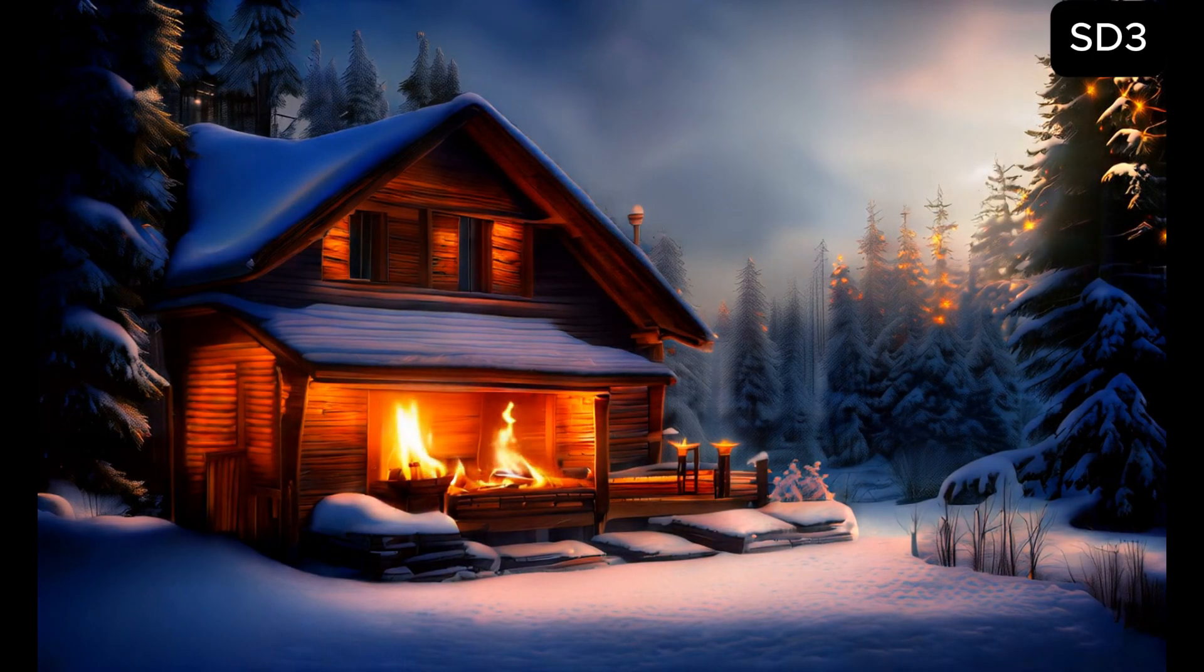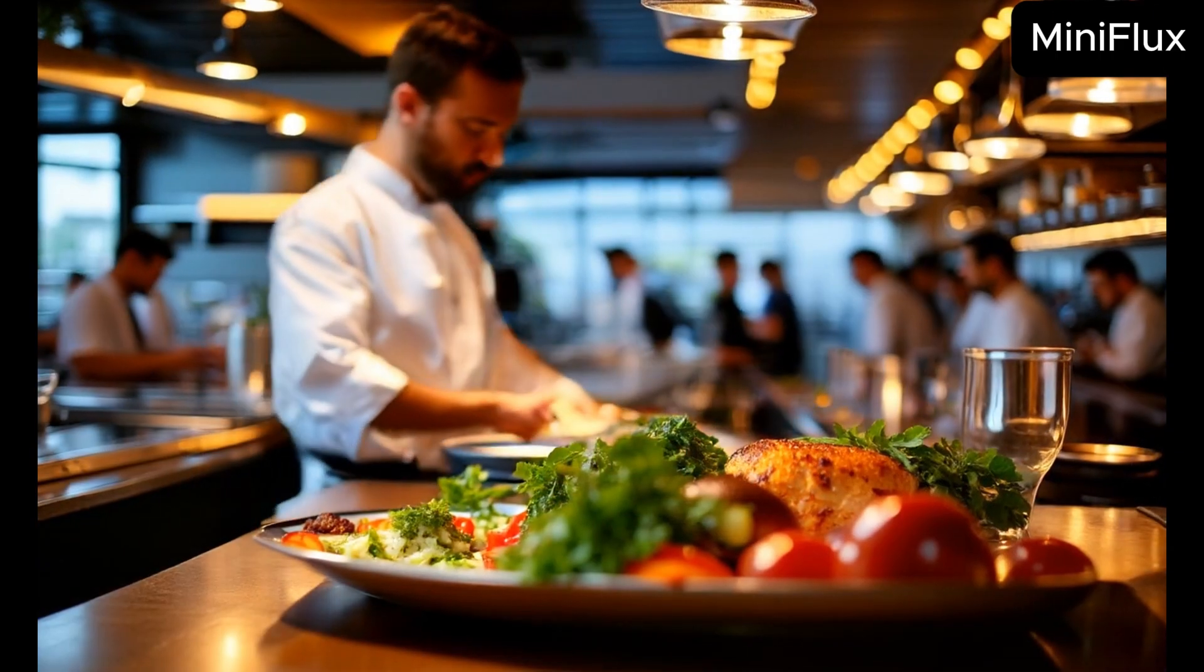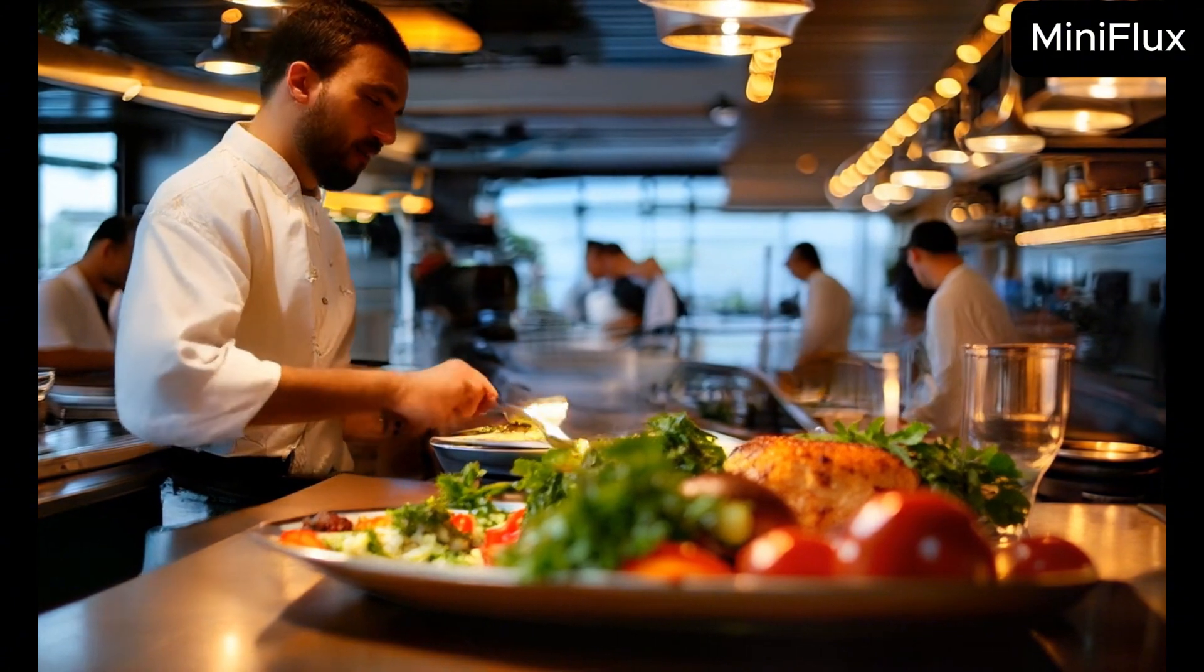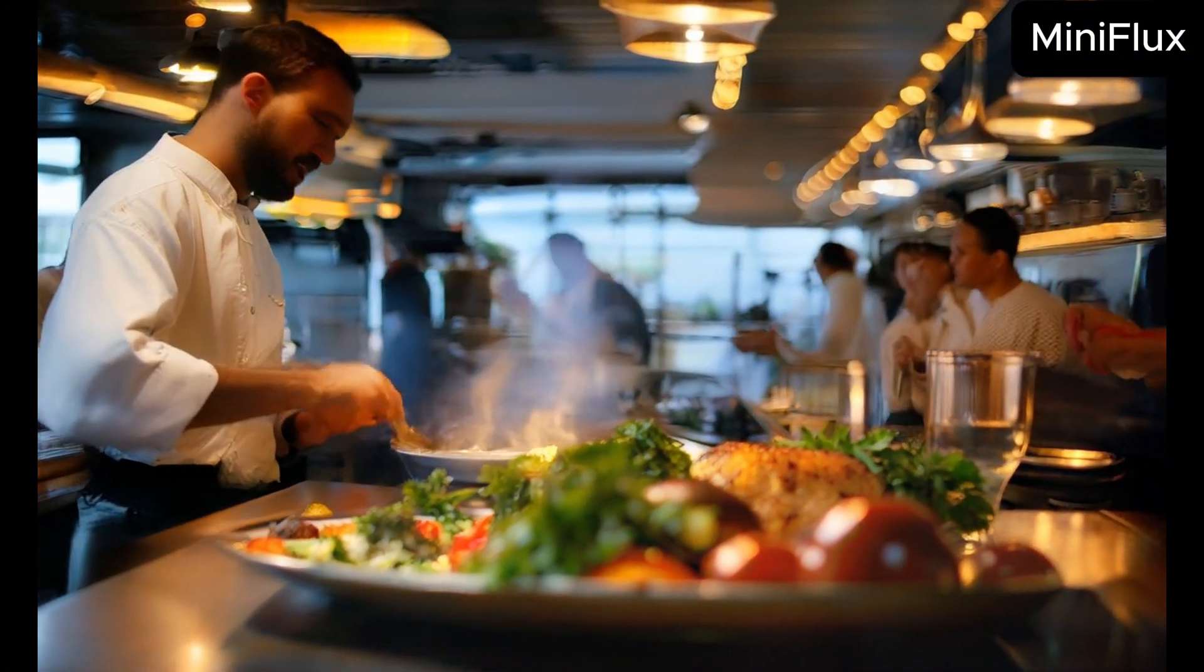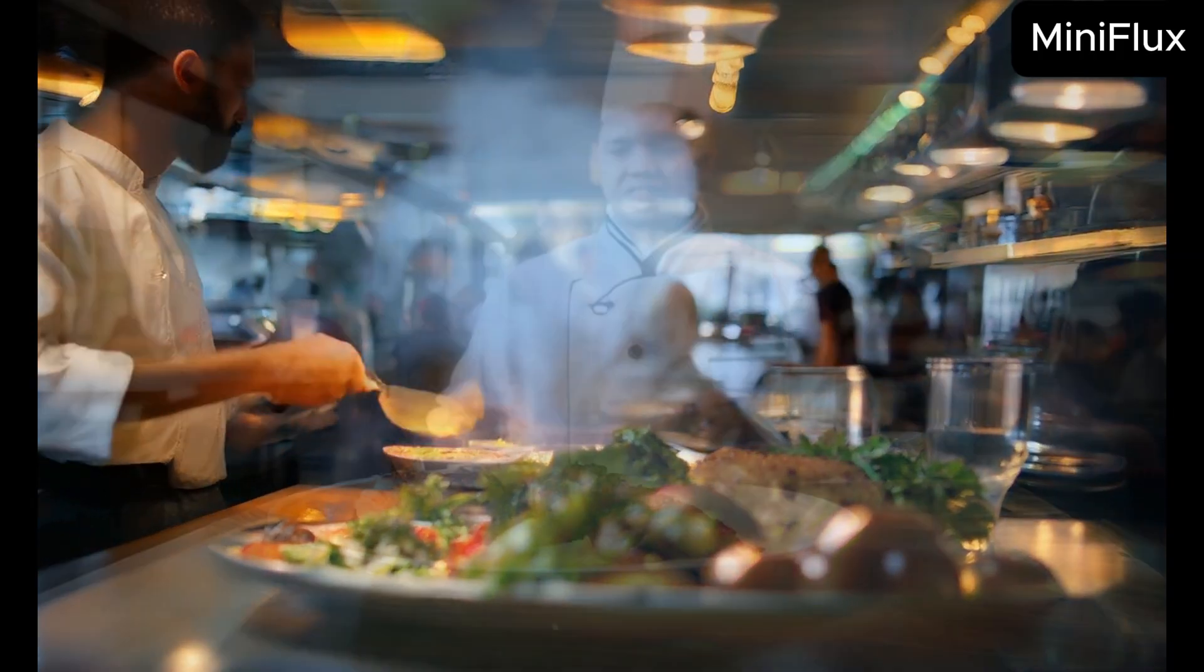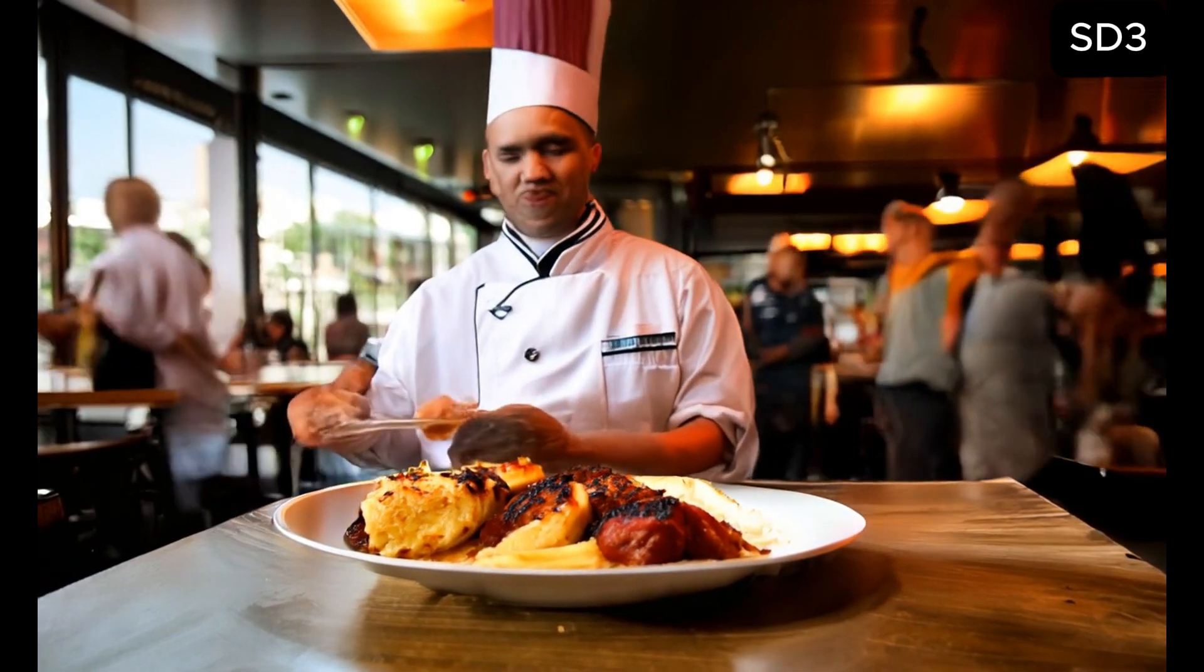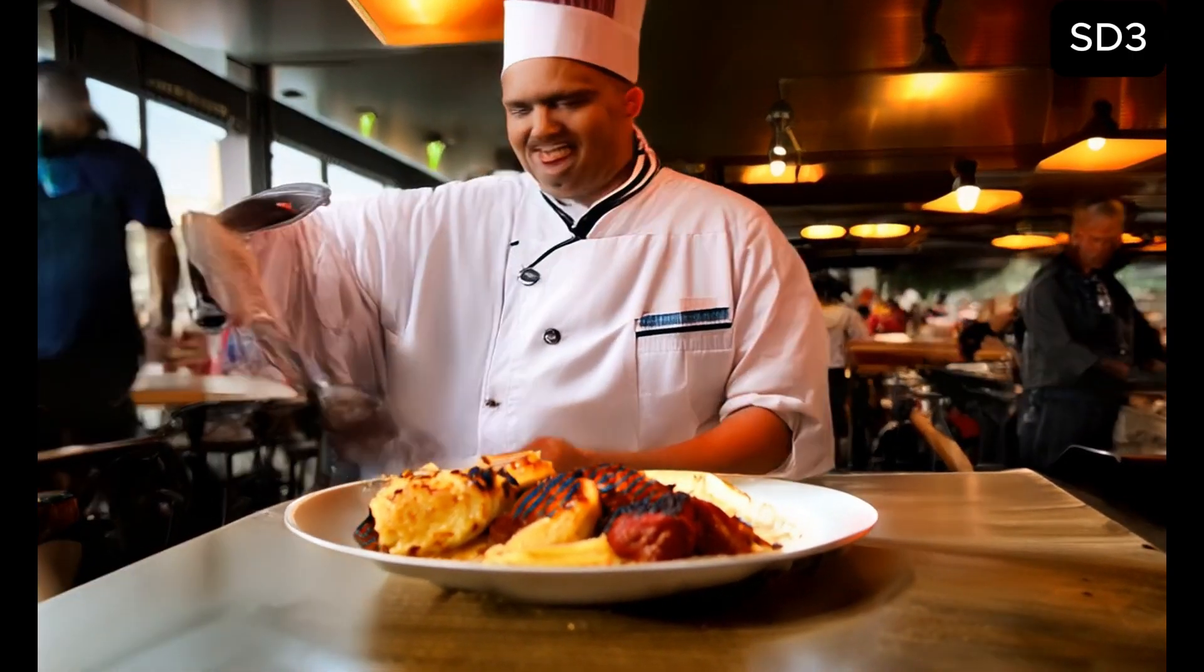The prompt was: A chef preparing a gourmet meal in a bustling restaurant kitchen. Flux was better this time. This was a disaster.